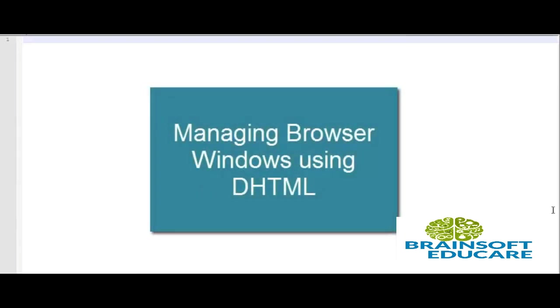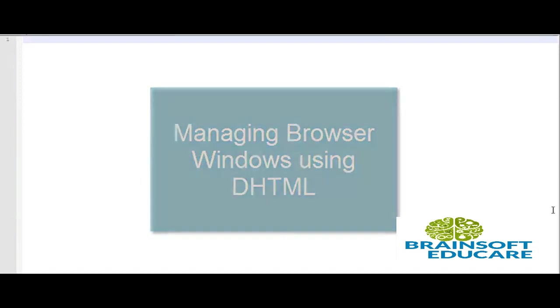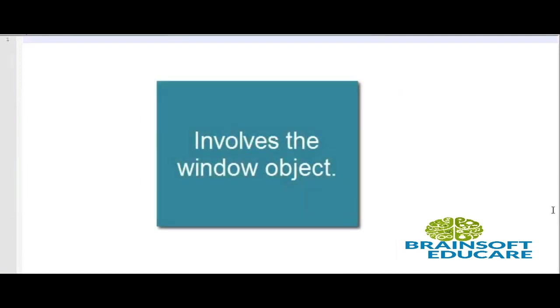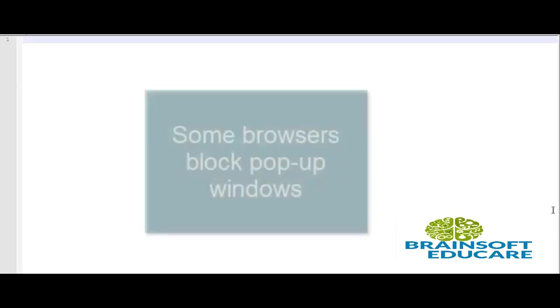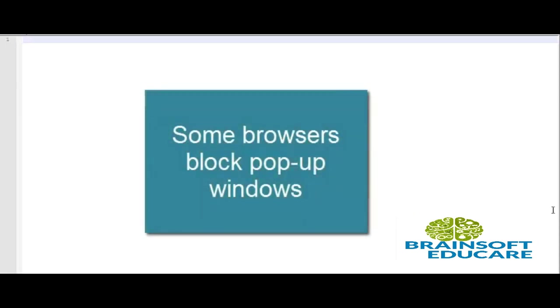Browser windows are managed using the window object. So the window object is the main object that we are manipulating in this tutorial. If you are dealing with window object you must be careful as many websites use this object to allow popups. Now many modern browsers block the popup windows as they are annoying to the user.